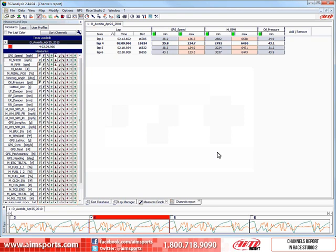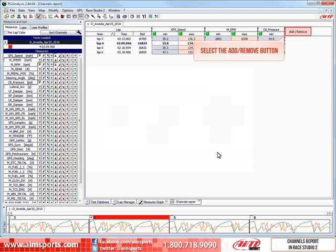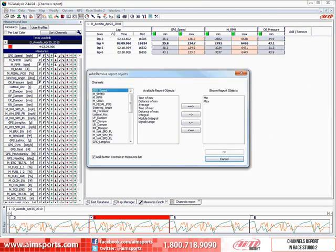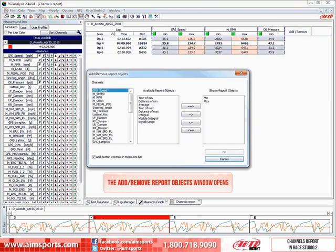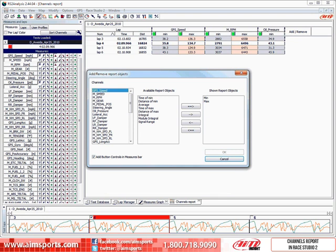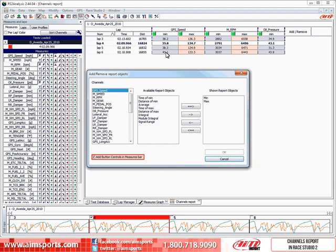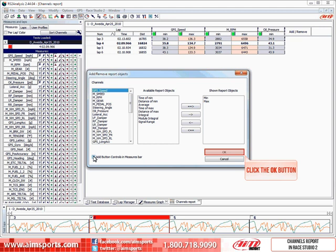Let's go ahead and now turn off that option by selecting the add remove button. This opens the add remove report objects window. Then just uncheck the add button controls in measure bar check box. And then click on the OK button to accept the change and close the window.